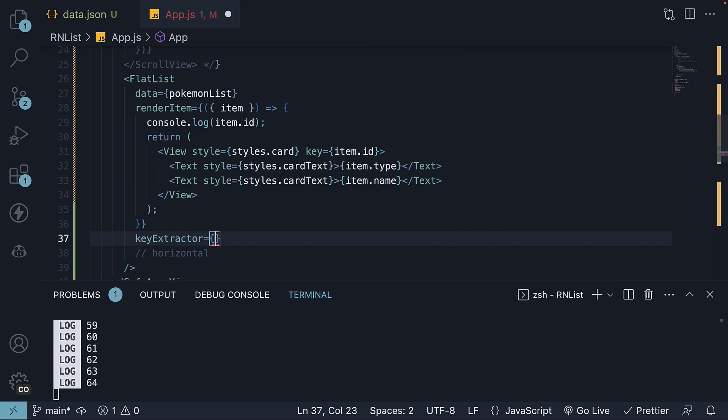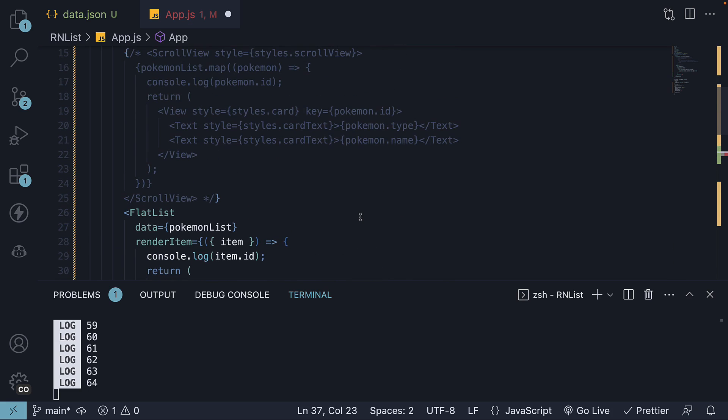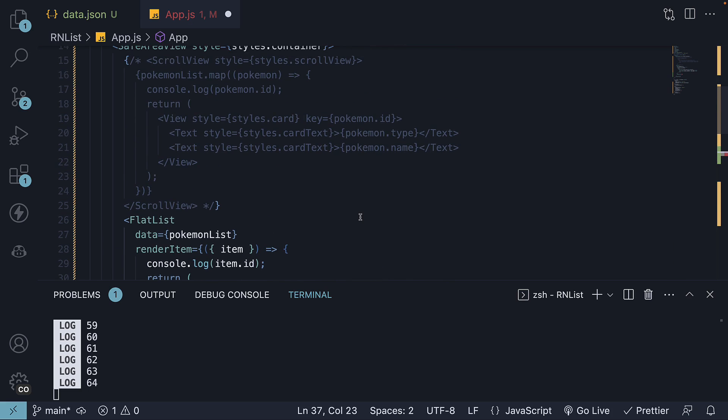This prop is a function that takes an item from the data array and returns a unique key for that item. It is used to identify the unique items in the list similar to the key prop when using the map method.